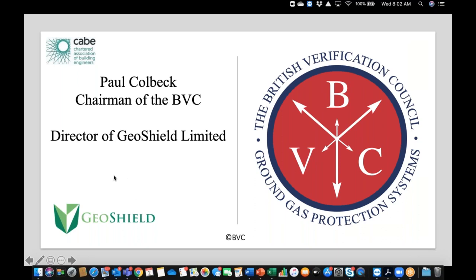Hello everybody, thanks Jordan. It's always a little bit strange doing these presentations via webinars because you never know what the crowd is actually doing. I've been in construction since the old days, going through the full evolution from site work to project managing and eventually coming to ground gas fairly by accident. What I'm going to do today is give you a brief overview of everything from the start of the process right the way through to the fundamental end and the certification when a project is completed.